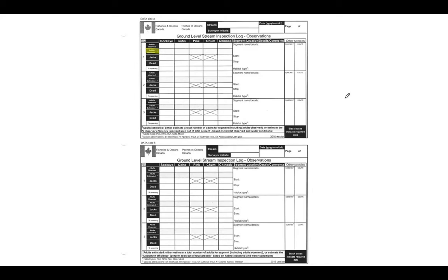The adults estimated is a place for you to extrapolate what you've seen. So if you have seen five fish, for example, but you feel like you were inhibited in seeing the actual amount of fish that were in that segment, if you feel like realistically there were probably double that, then that's a space where you could write ten.